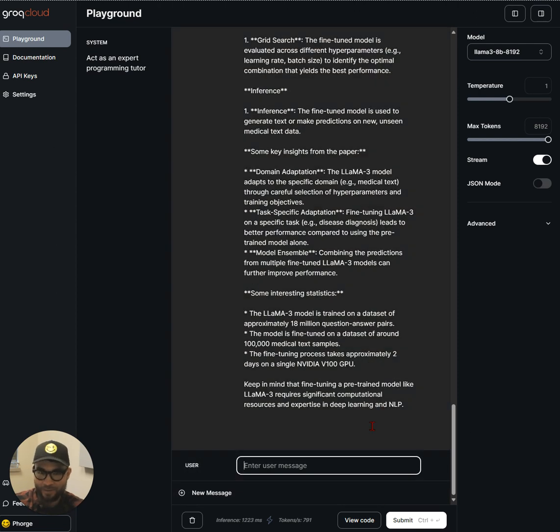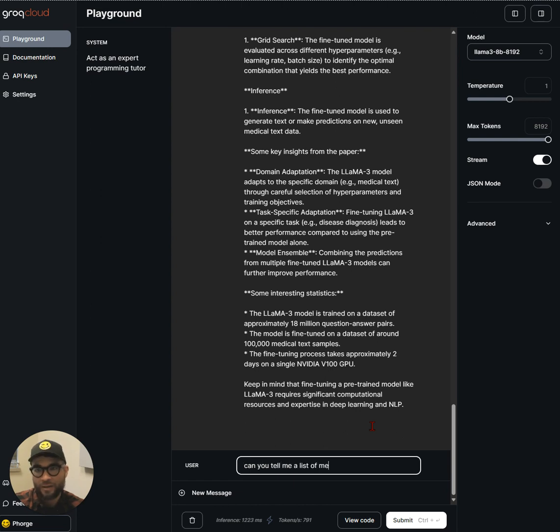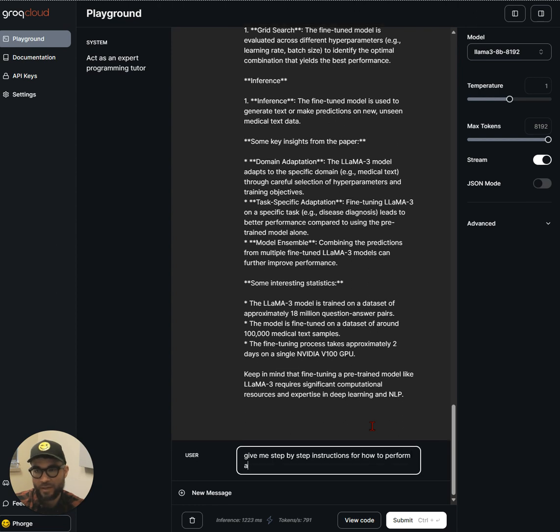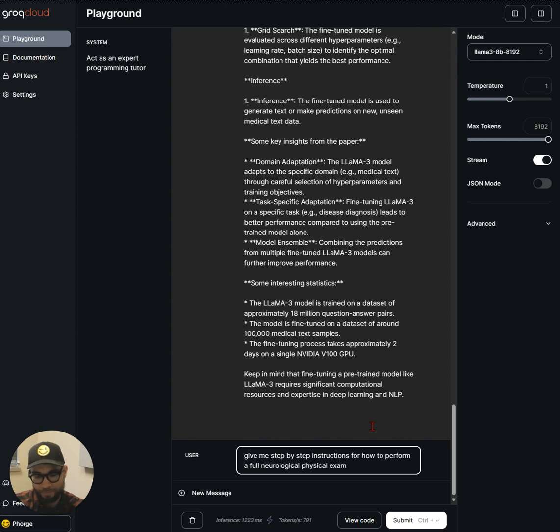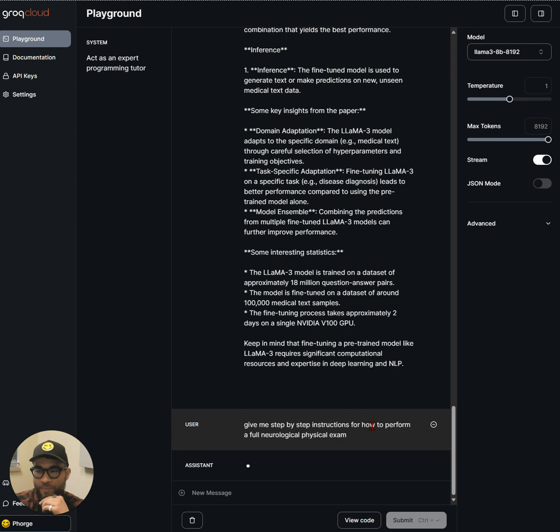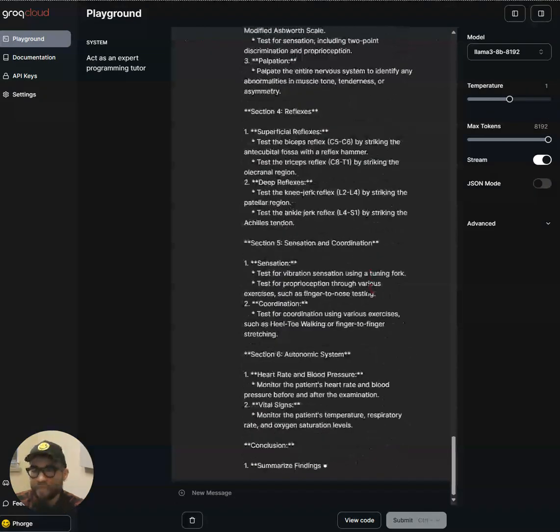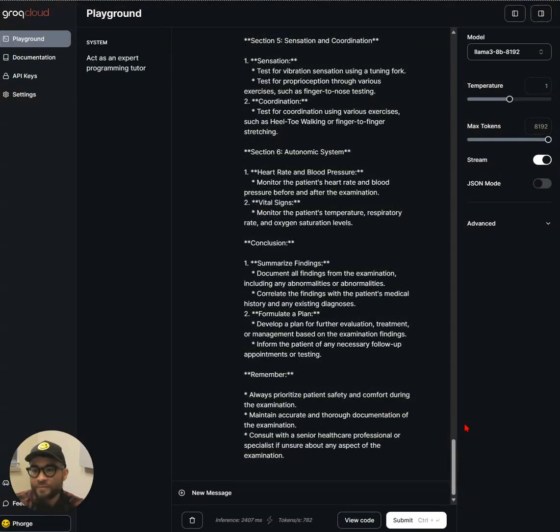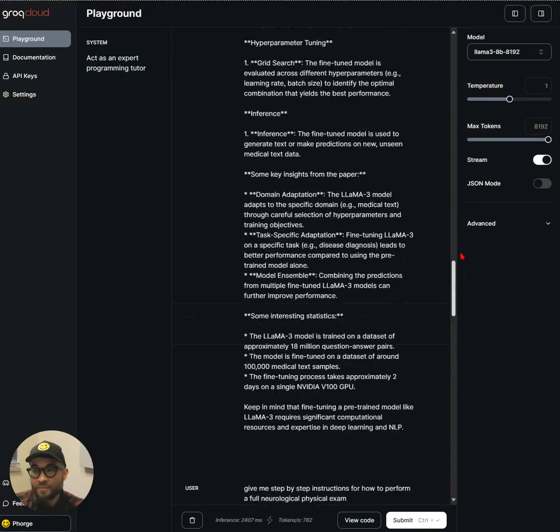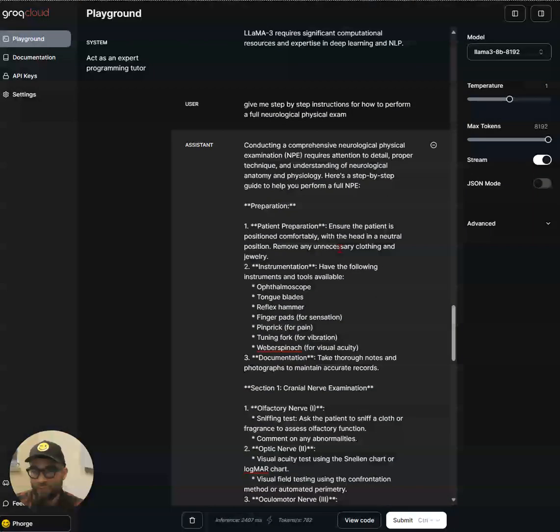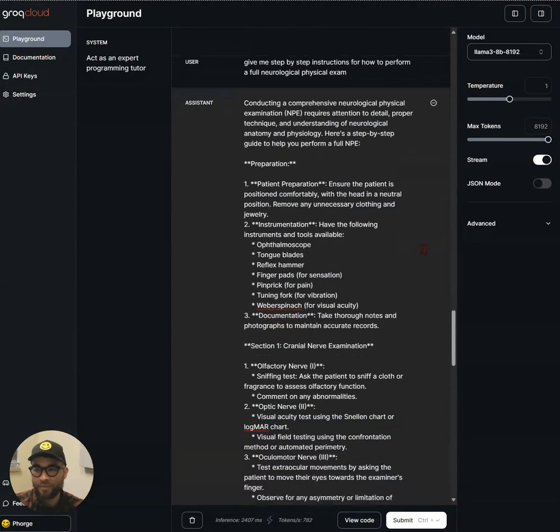And let's see what about, can you tell me a list of medical, medically accurate? Like that. Take me step-by-step instructions for how to perform a full neurological physical exam. Let's see. So, again, this is not a medically trained model, per se.